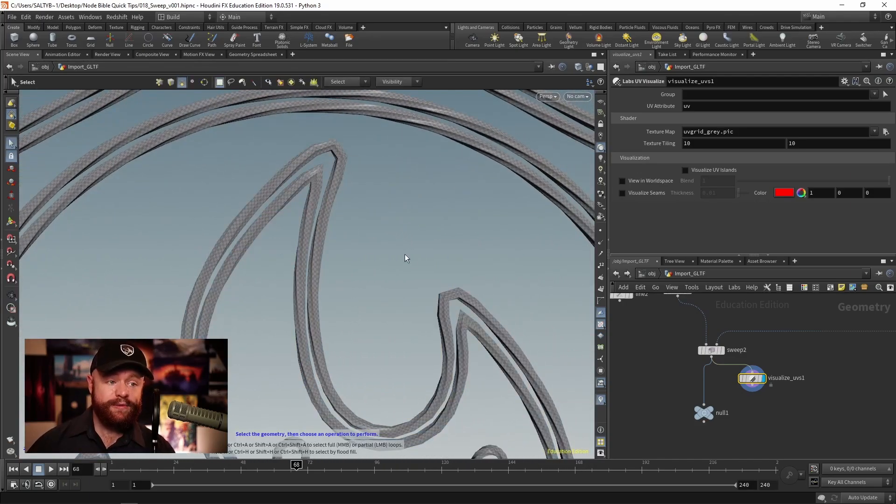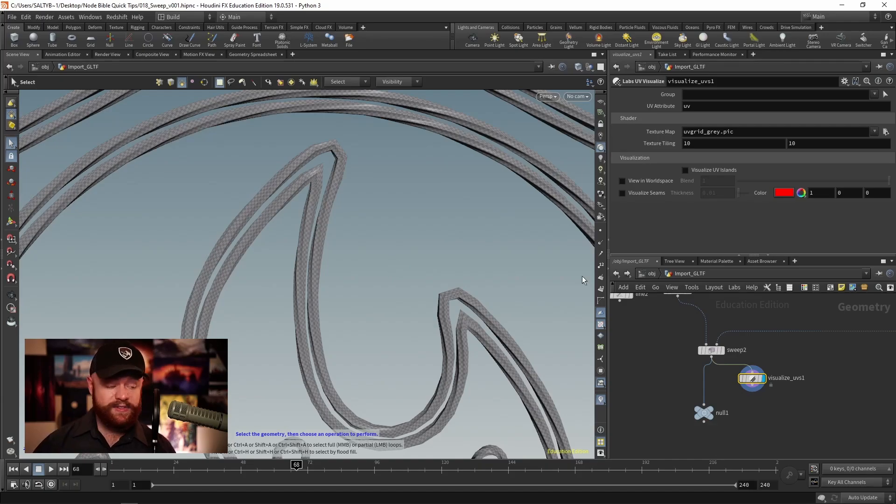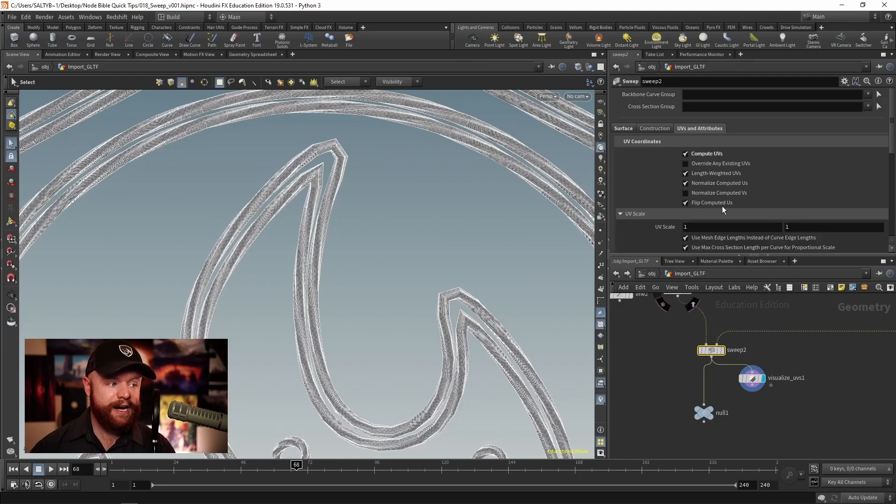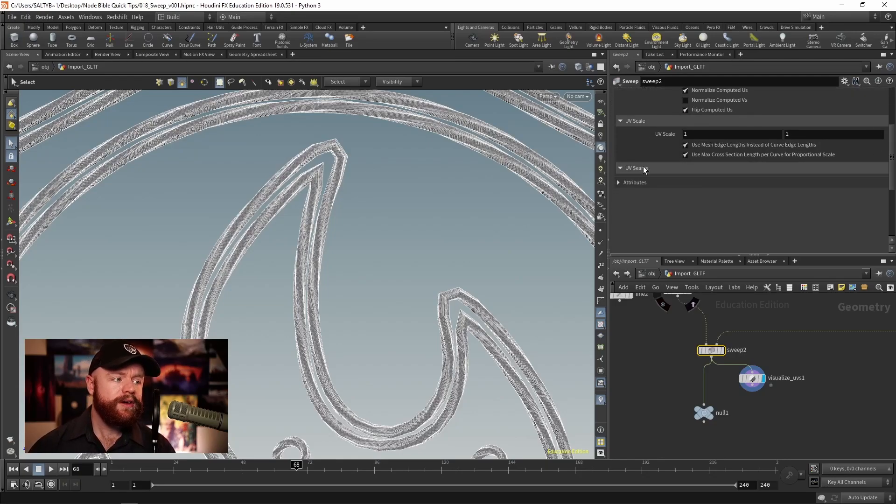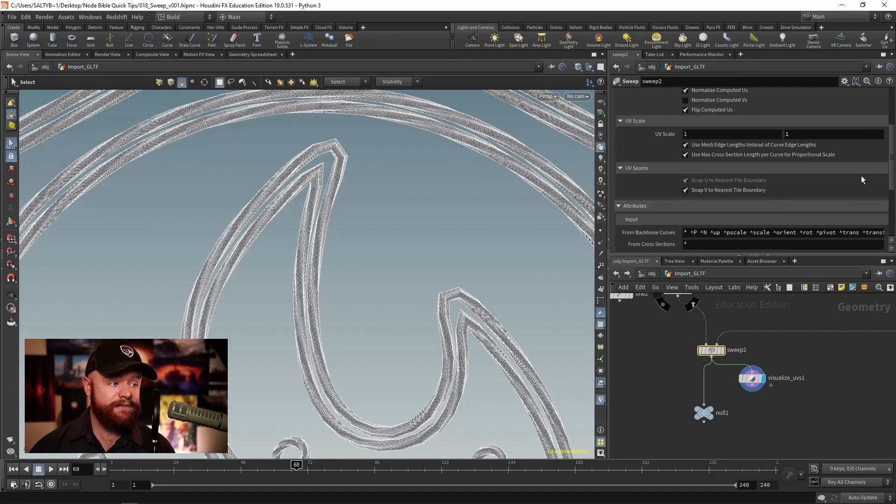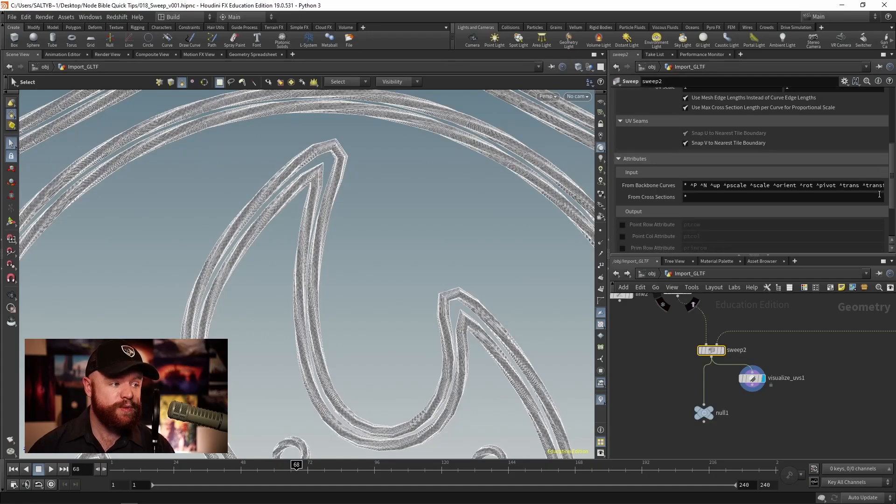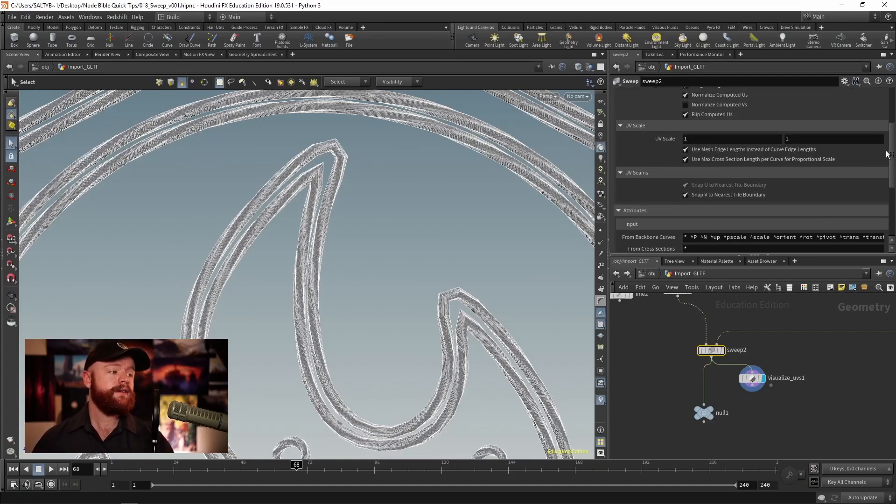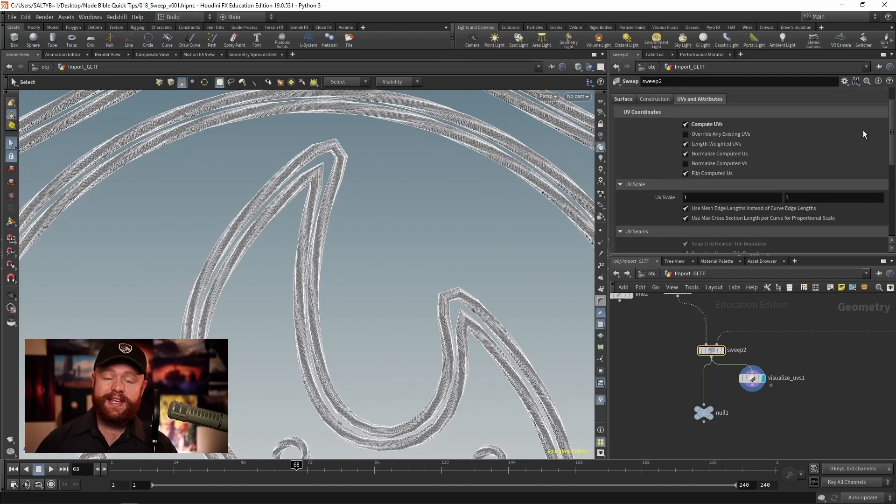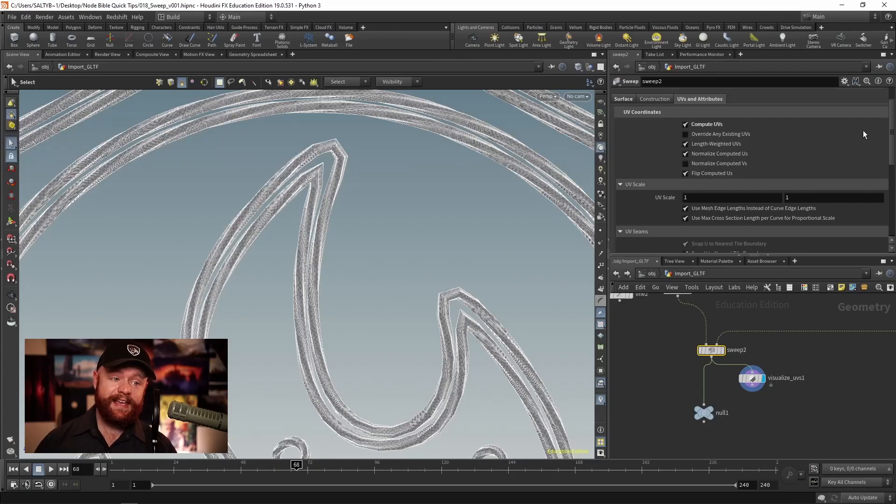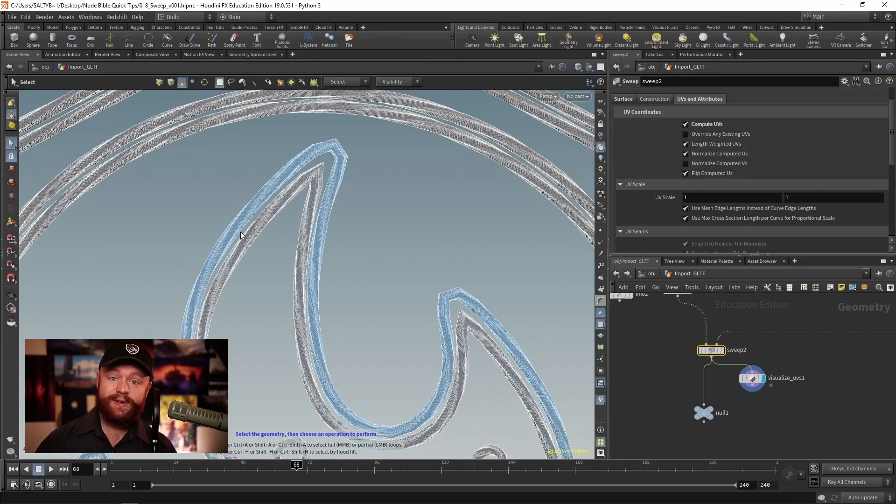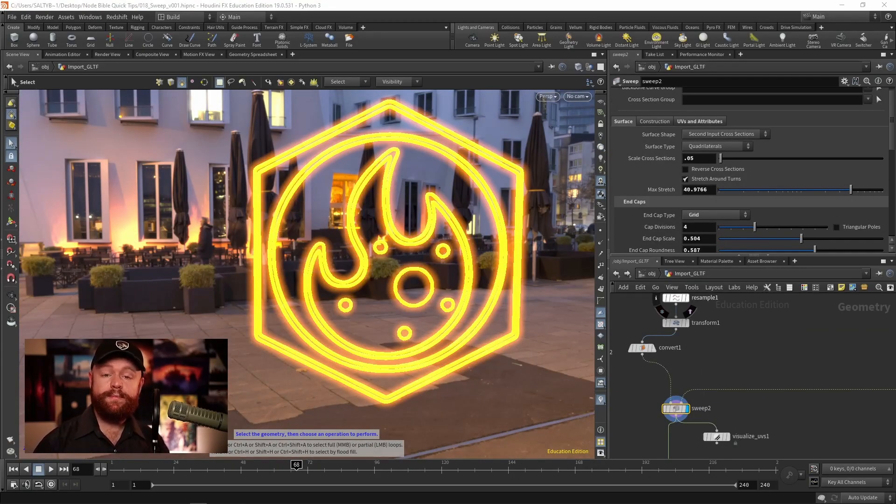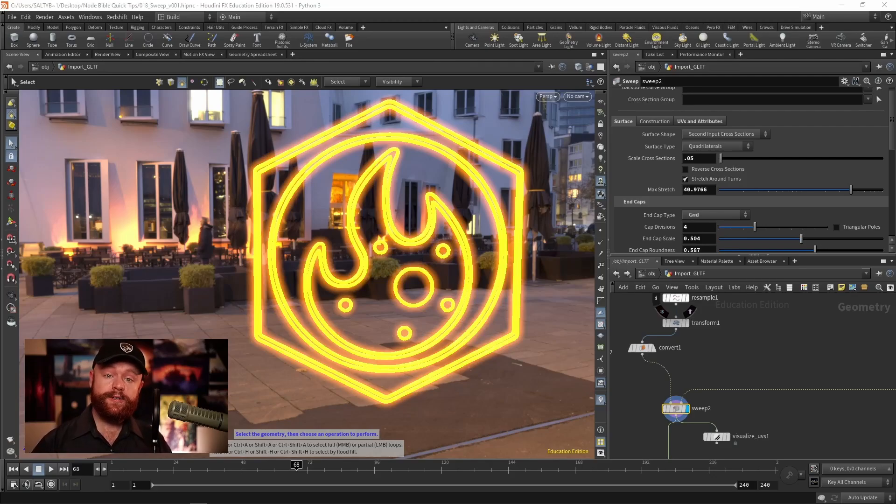By default, you shouldn't have to mess with that too much. But in case you do want to mess with that, we can go to various options here with the scale, we can check out the seams, we have various attributes that we can export from this node. Pretty much any control you would want after this node is there. And that about does it for the main parameters on the sweep SOP.